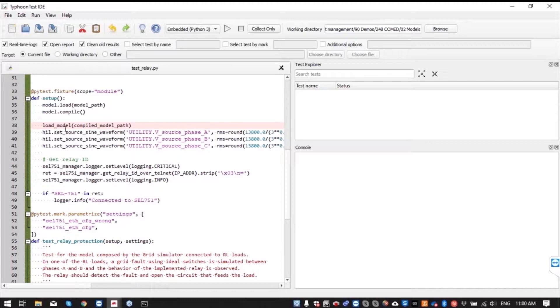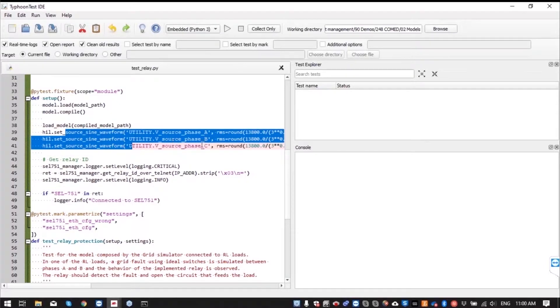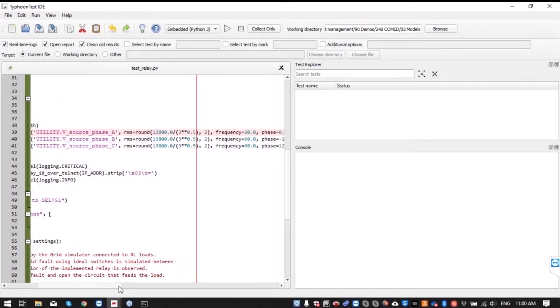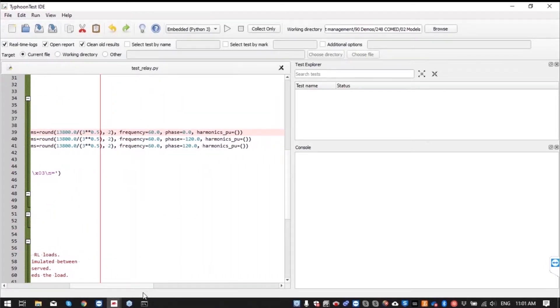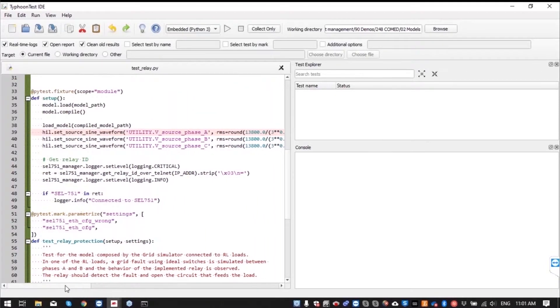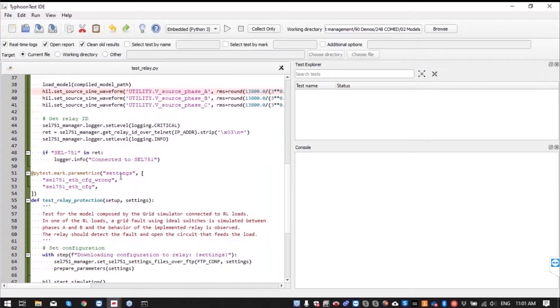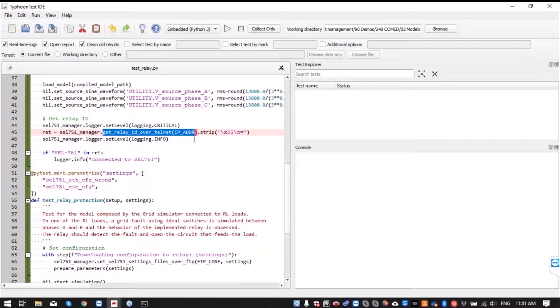We set the grid sine waves to the right values of amplitude, frequency and phase. Then we connect to the relay and get some basic information and we check if relay has the right model here and inform the user that we are connected.